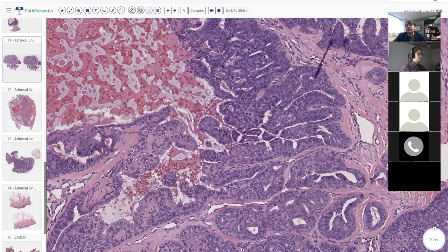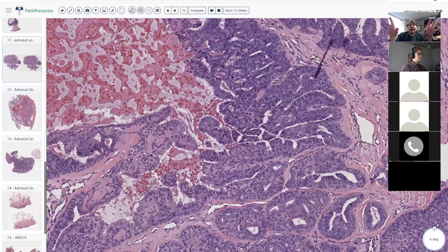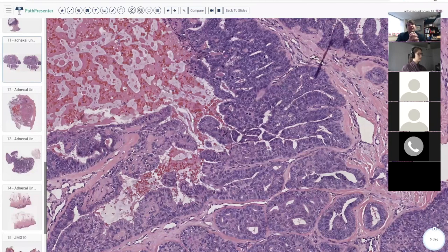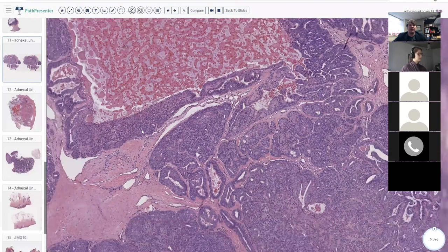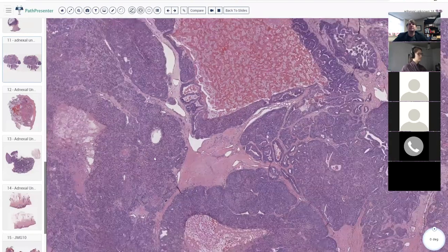We've got some takers in the differential: syringocystadeoma papilliferum, tubular papillary adenoma. There are two entities that really overlap closely — papillary eccrine adenoma and tubular apocrine adenoma. In my mind those two tumors get split out but have an awful lot of overlap. I personally think of them as kind of one entity. What else is in this differential?